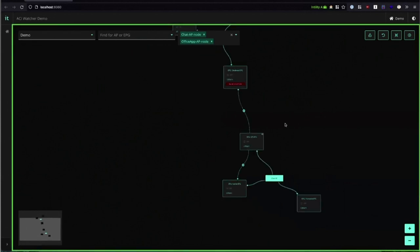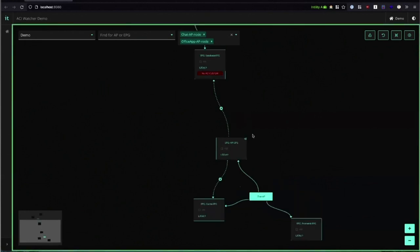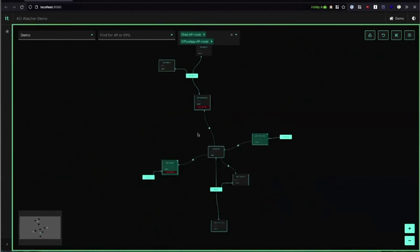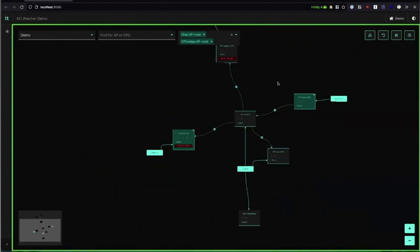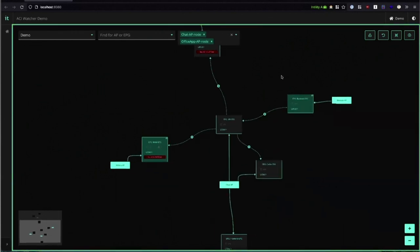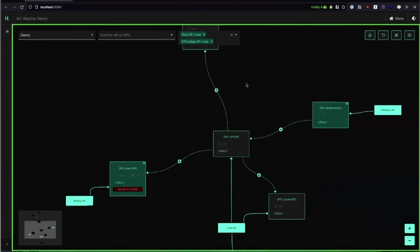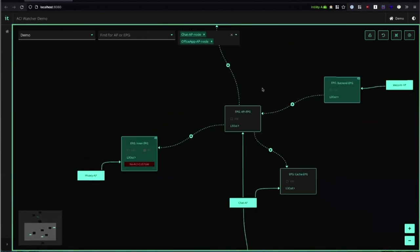When we're looking at a limited subset of the data like this we can't see all of the relations an EPG has. But if we trace the node connections for this EPG we can see all of the relations this EPG has. So we're not missing out on any critical information pertaining to that specific EPG.